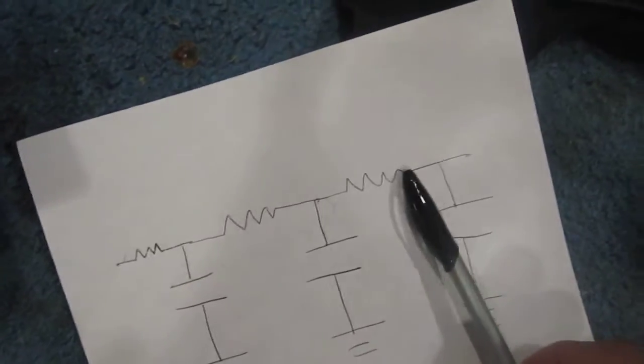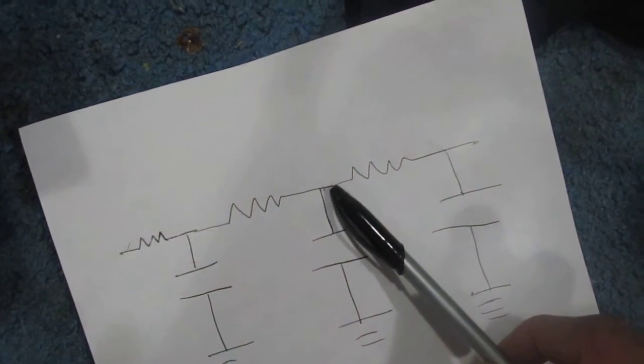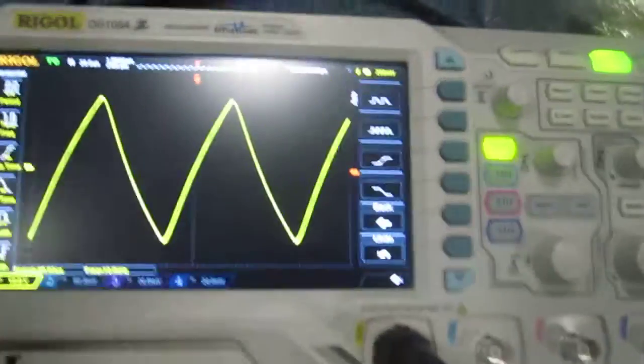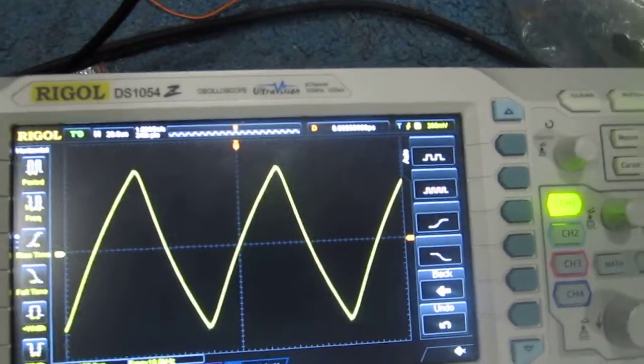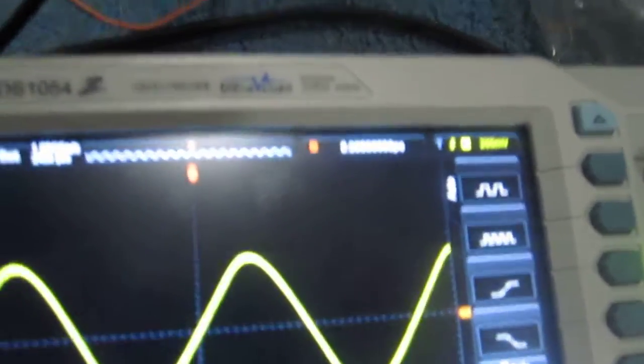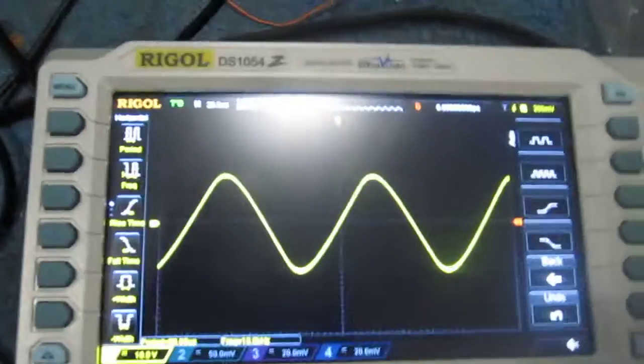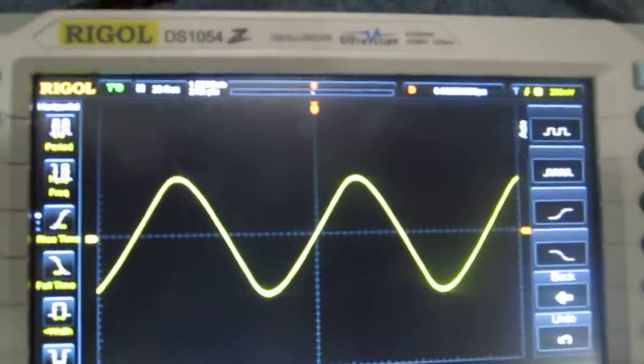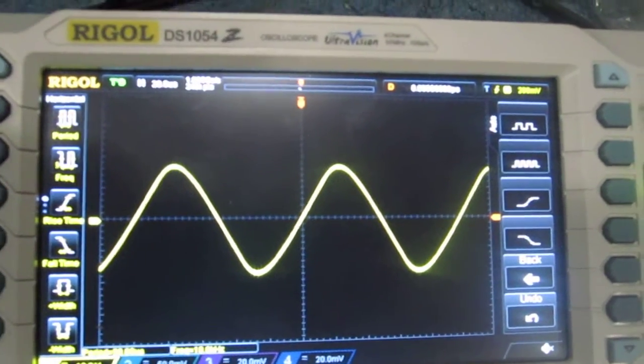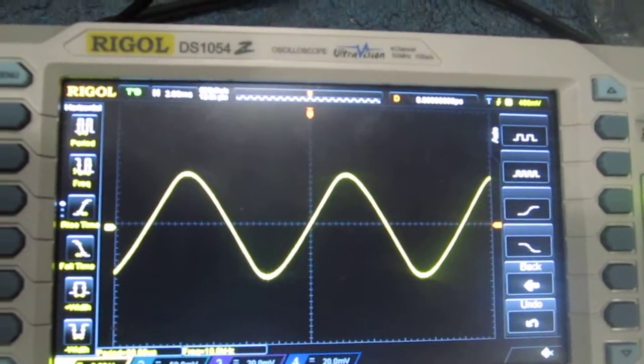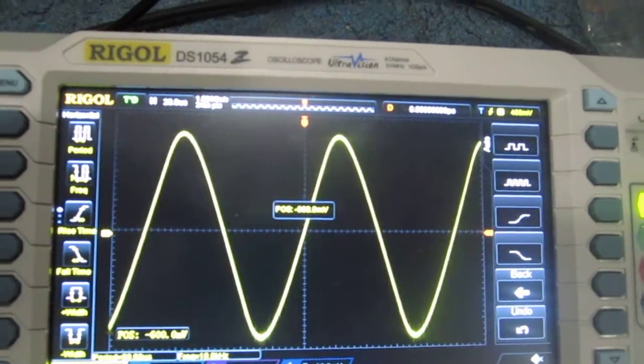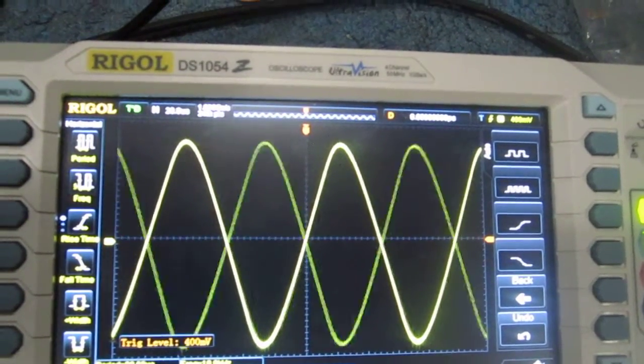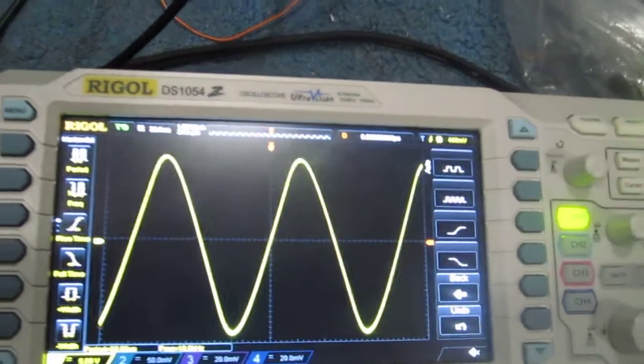And then finally what I was showing you before, the last one is this. I'll adjust it a little. This waveform very closely resembles a sine waveform.